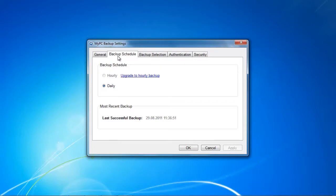We're just going to head up into the settings menu and unfortunately I got to discover that I can only do daily backups and if I want to backup hourly I've got to upgrade to an hourly account.